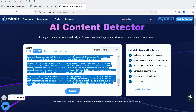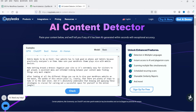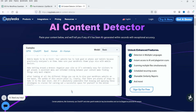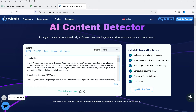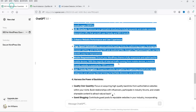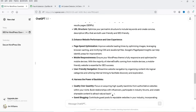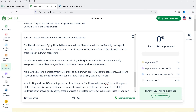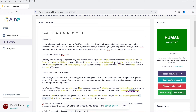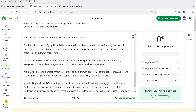Let's go to the second AI content detector, delete the old text, paste in the new content, and click Check. It shows 'This is human text.' The content written by ChatGPT was detected as 100% AI generated, but after humanizing with AI Detector Pro it is detected as 100% human written content.